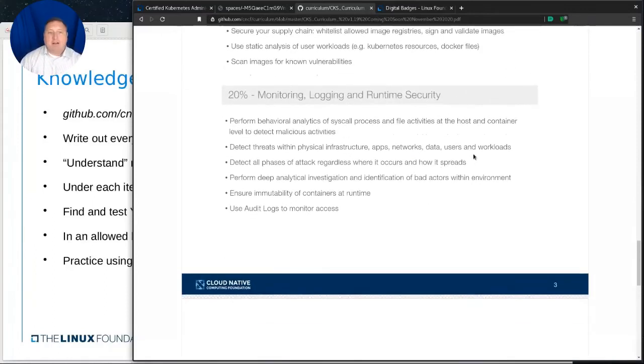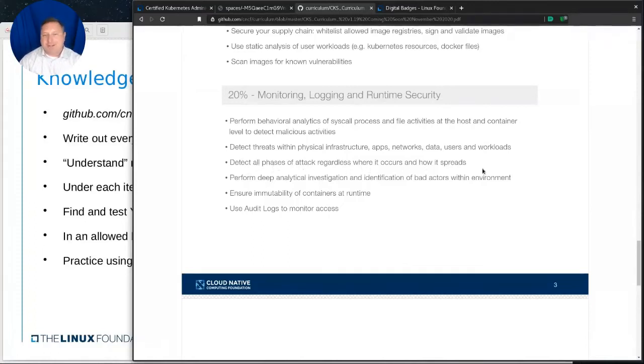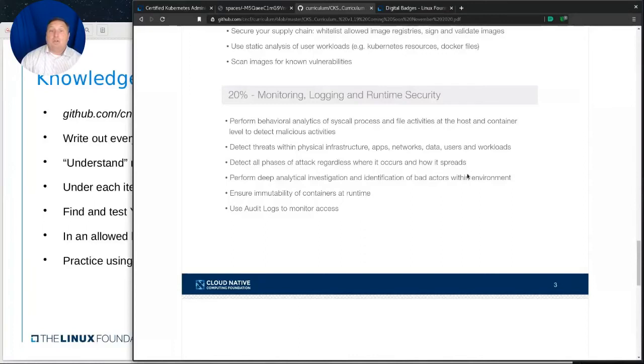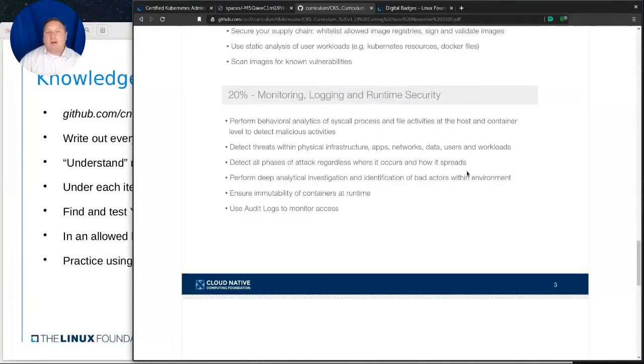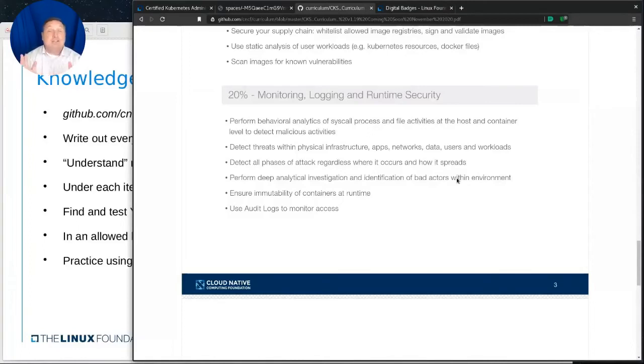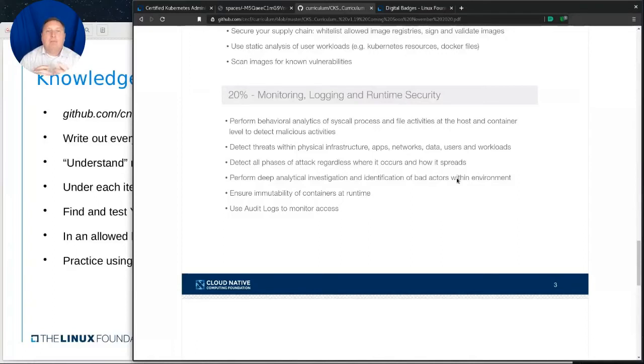Now, some of these might be a little difficult to study for. Detect all phases of attack, regardless of where it occurs and how it spreads. So, you know, that bullet point, just do everything at any time in any way. That's all we're asking of you. So, that might be a little bit more difficult to write out the steps, but it is definitely something to consider and say, are we looking at all our attack services? Who is auditing this? Are we auditing ourselves? And the course that I'm writing goes into some of this information so that it's a holistic security.